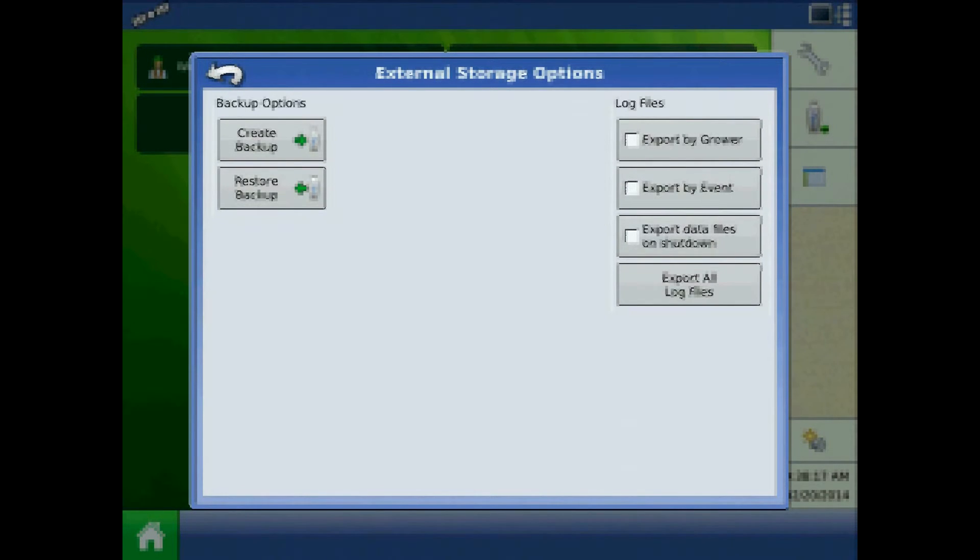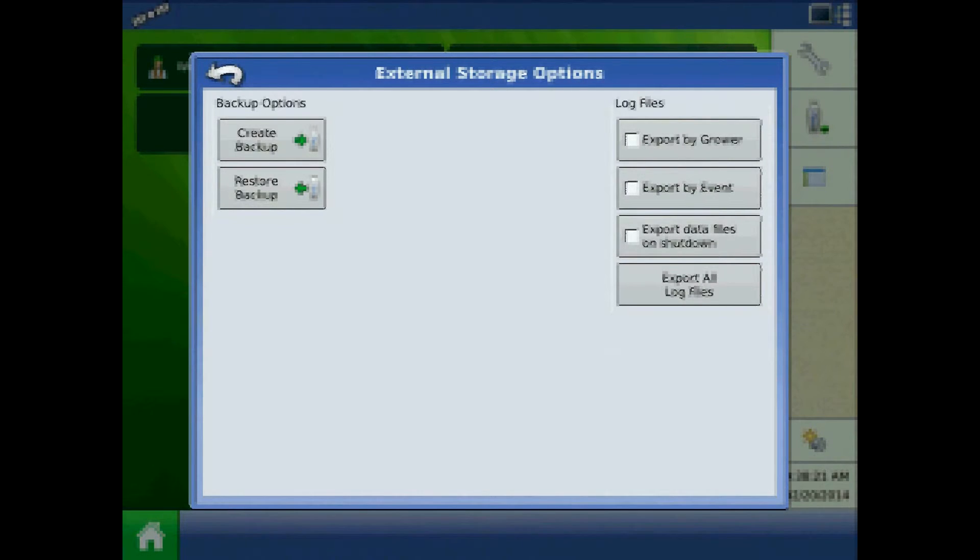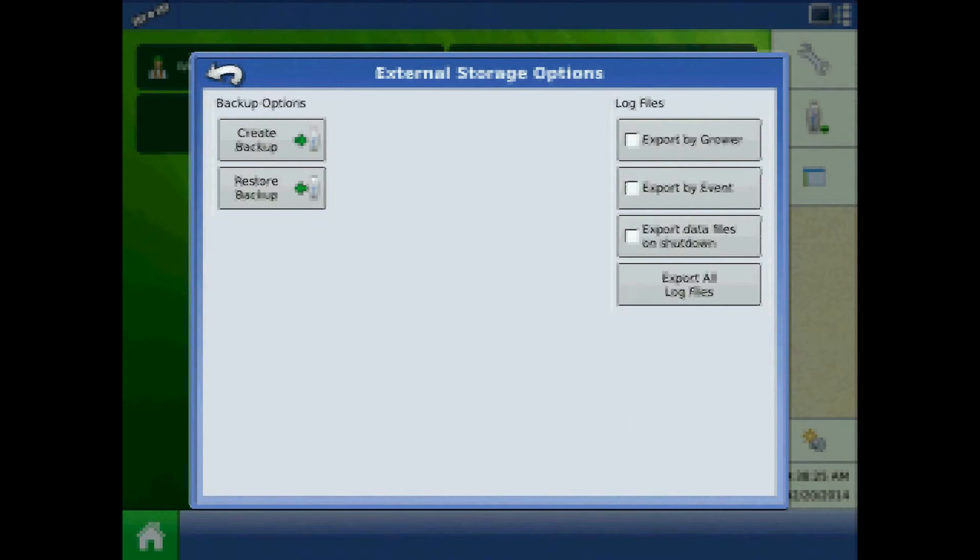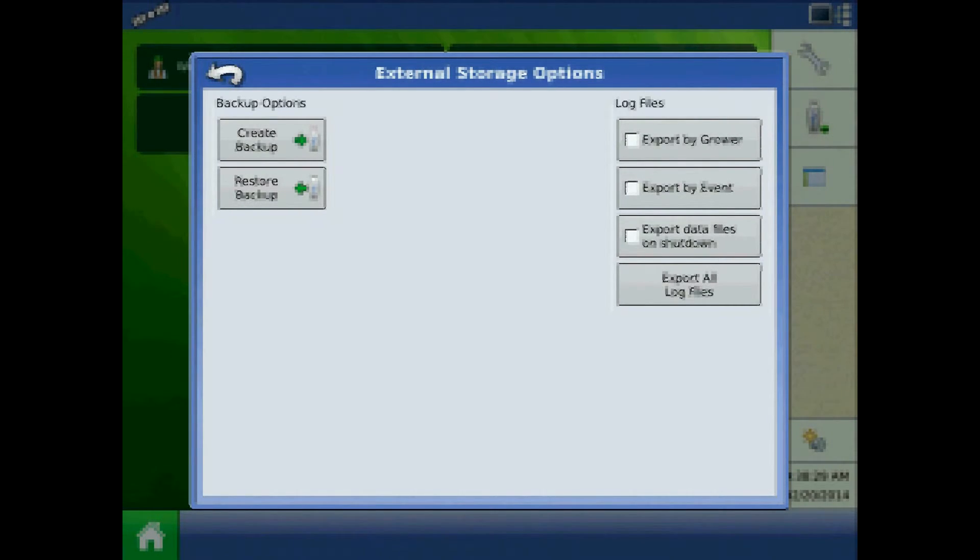Export data at shutdown will write the log file from the display's operation if a USB drive is present in the display. If the drive is not present, log files will be held until one is inserted, and then log files will copy to the drive at that time.